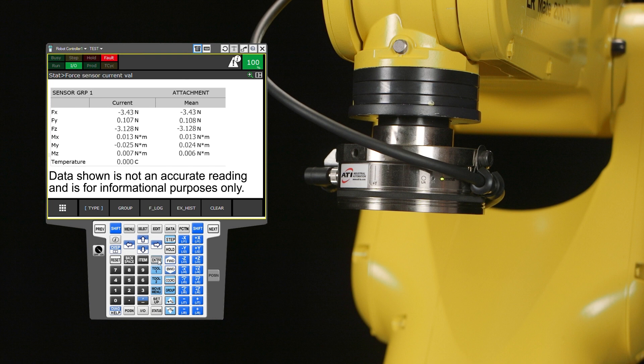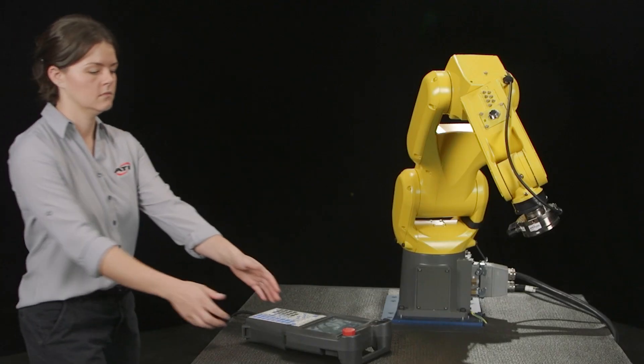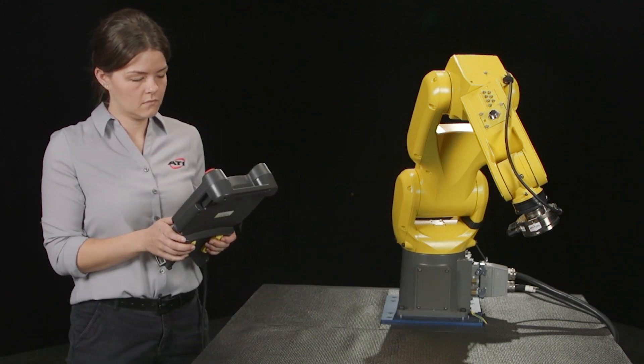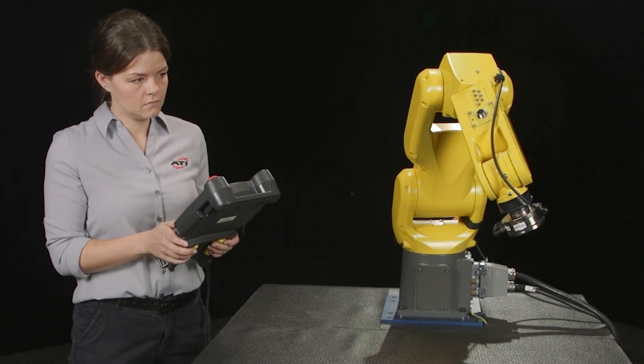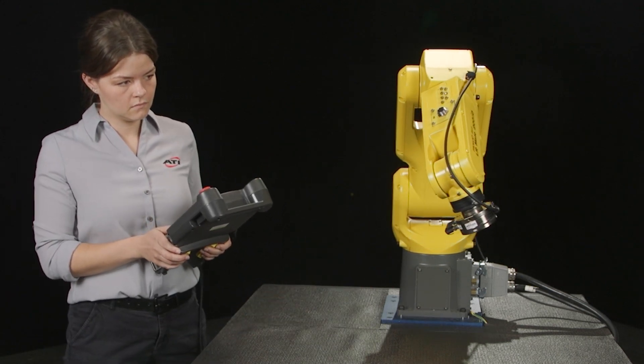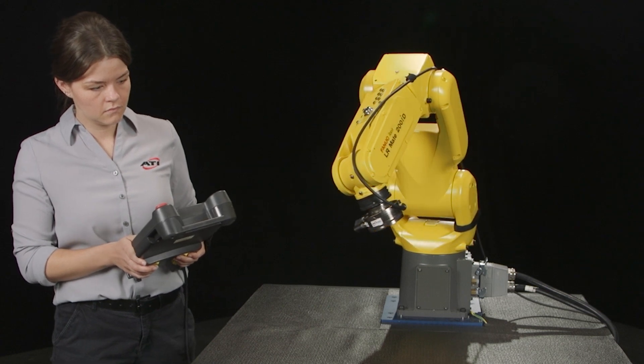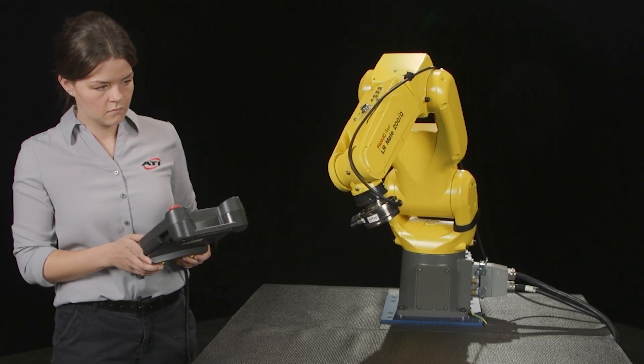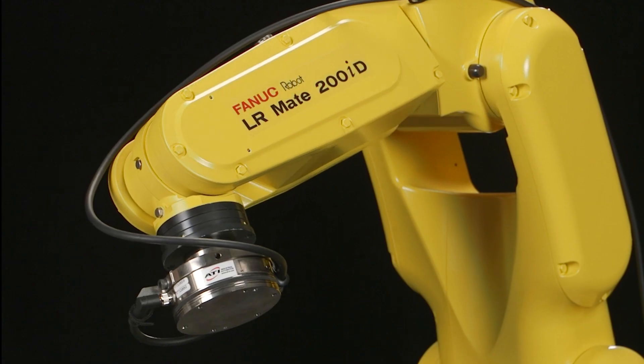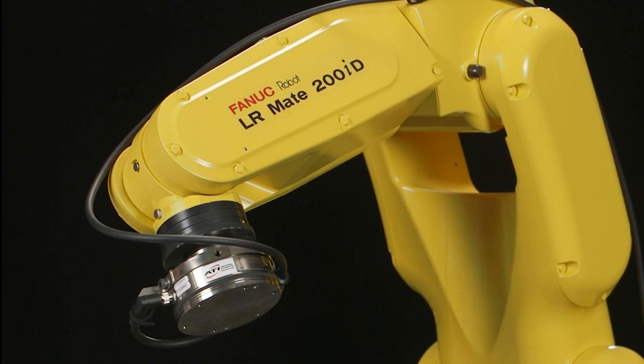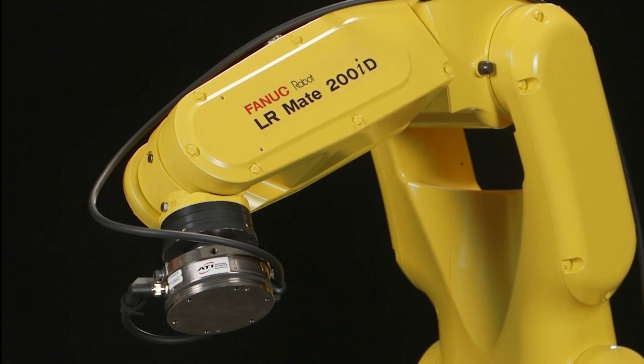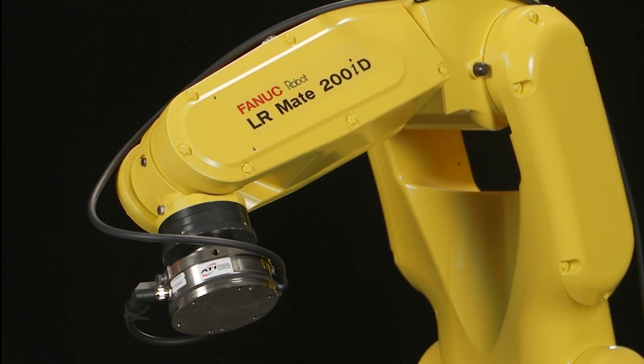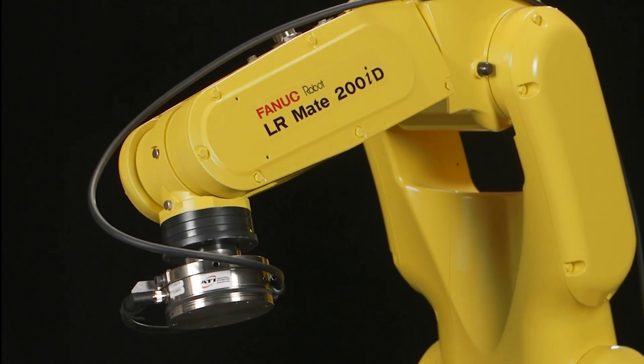Note that all ATI force torque sensors will have a warm-up period where the sensor readings will drift. This is expected. When the sensor comes to a steady state temperature, the readings will stop drifting. It is normal for the unloaded force and torque readings to be non-zero. The robot will tare the readings before completing a force control move.